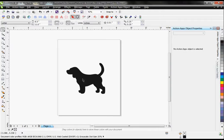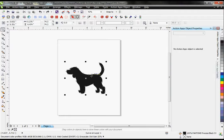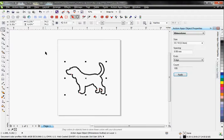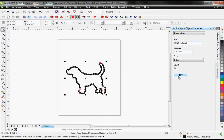I have a piece of vector artwork here, a little beagle. If I click on him and then click on the rhinestone outline button, it will add rhinestones directly to the vector path. Over here in my object properties, I can adjust the rhinestone size and the spacing.